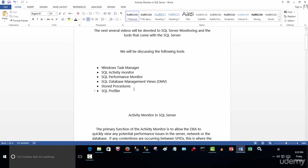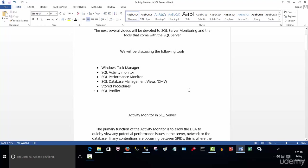Then we're going to follow with several videos on SQL Performance Monitor, which is the main monitoring tool for SQL Server. We'll also be looking at database management views (DMVs). These are scripts that run against the SQL Server and provide a tremendous amount of information. Then we'll be utilizing various scripts and stored procedures.